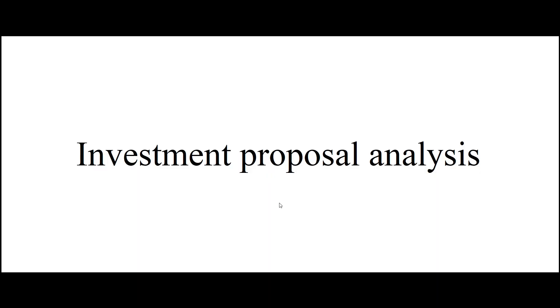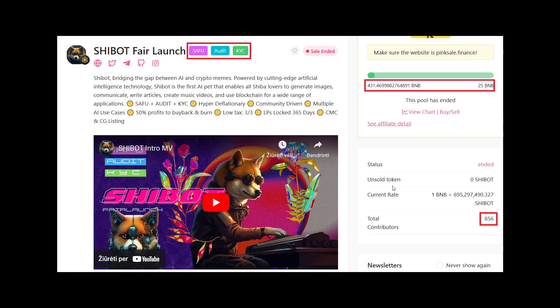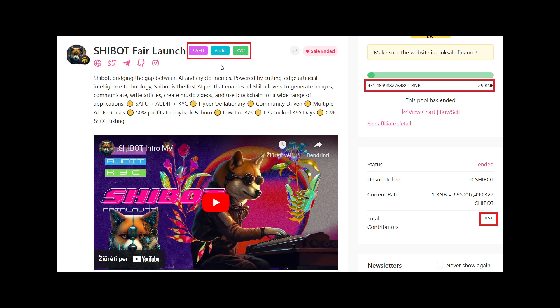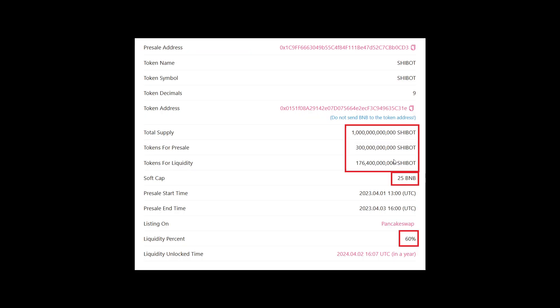Looking into their investment proposal analysis, analysis of what we have in front of us. These guys have a SAFU badge, meaning that the contract meets a certain criteria to be considered safe. They have an audit badge, meaning that their contract was audited by a third party for any errors or mistakes. And they have a KYC badge, meaning that one of the owners behind the project was doxxed, just in case if there is any fraud. Now the pre-sale is over. So far they raised 431 BNB and there was 850 investors. Looking further, as you can see, there is 1 trillion of total supply.